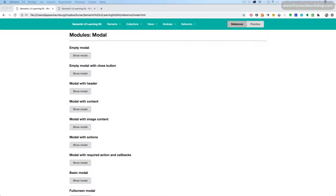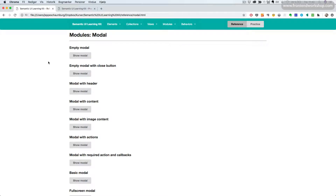Modules. Modal. A modal is also known as a pop-up overlay or lightbox. You use the modal to highlight content on a page by dimming the main page and showing the new content on top of the page. Here we'll see the different examples.